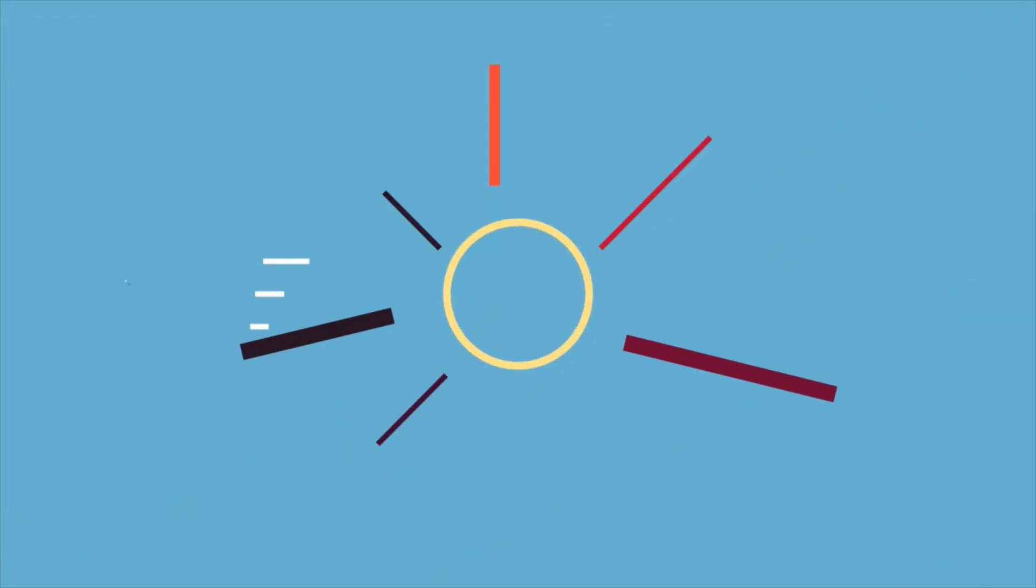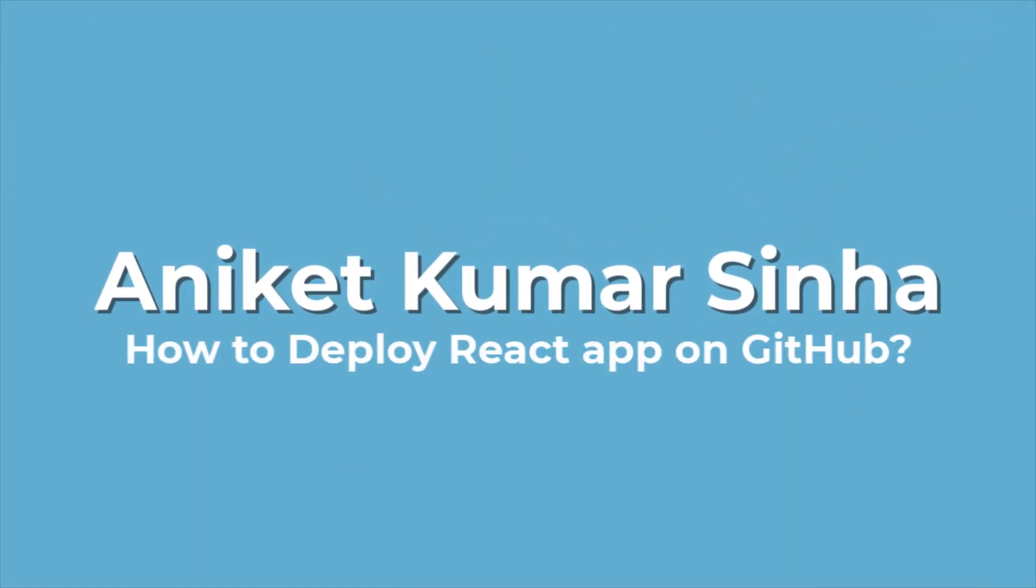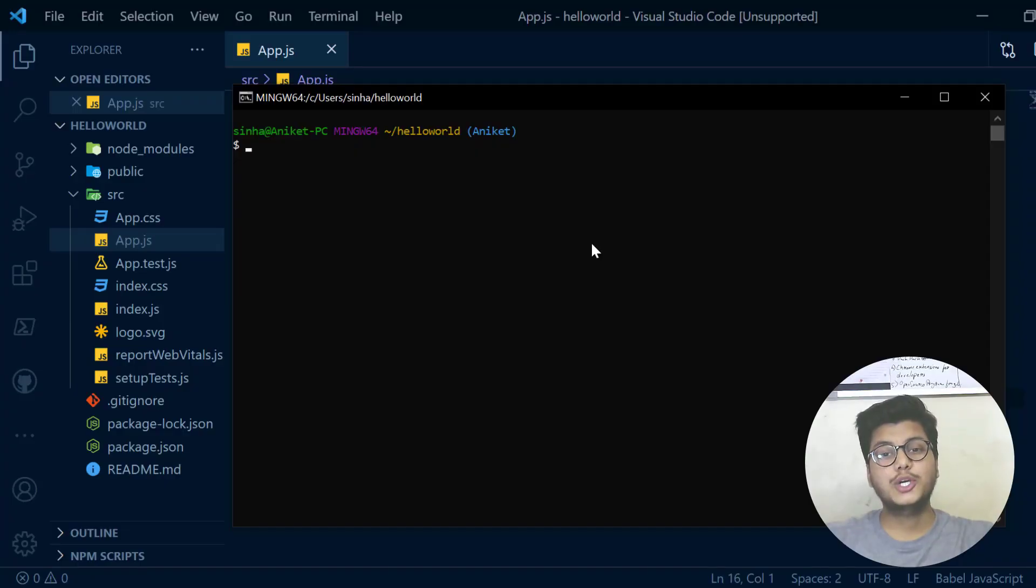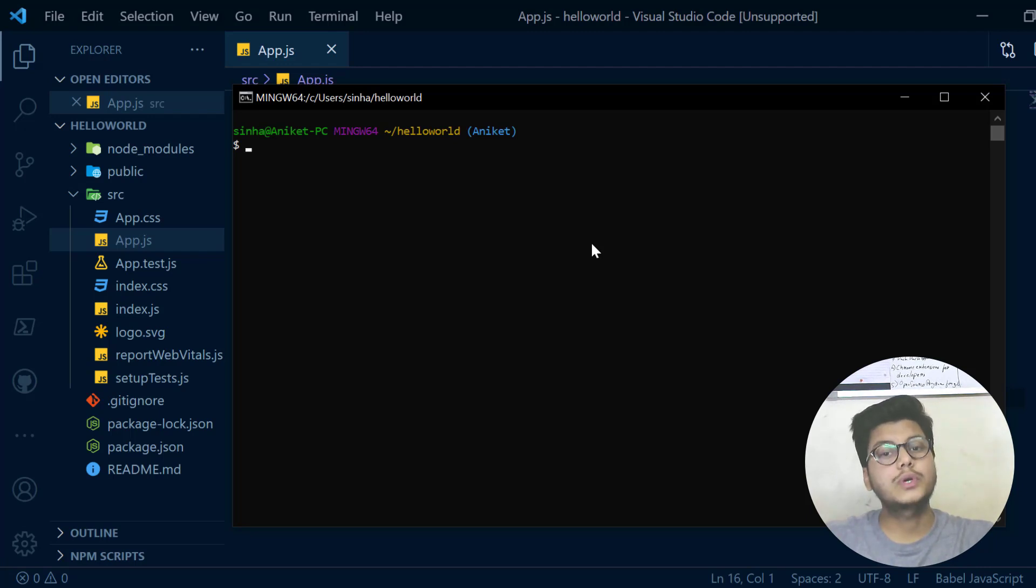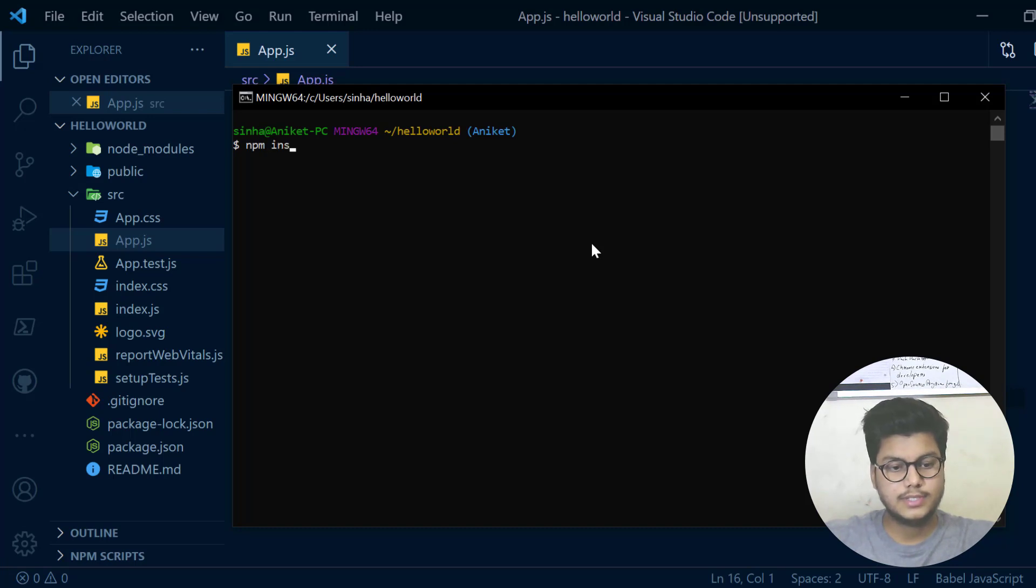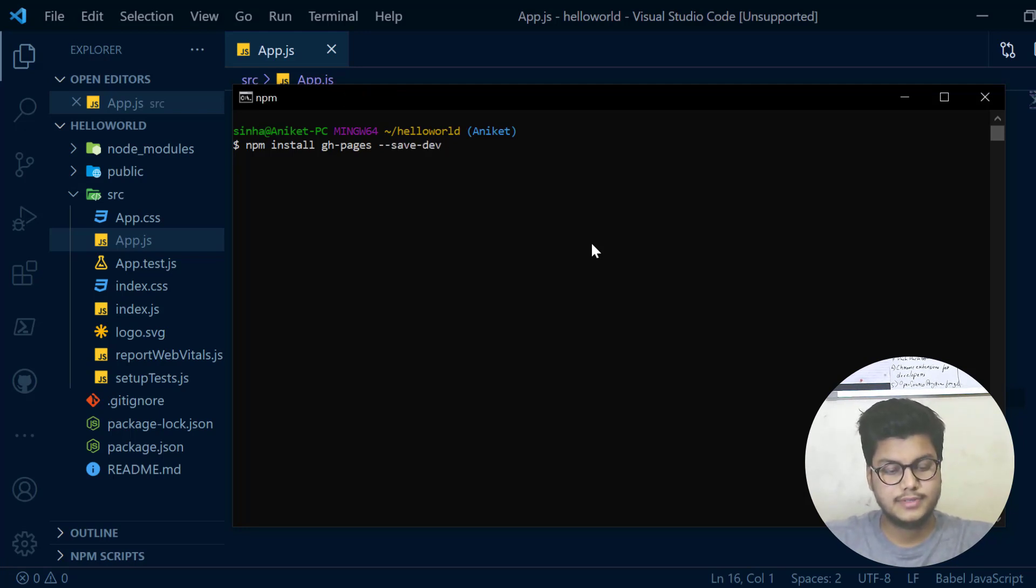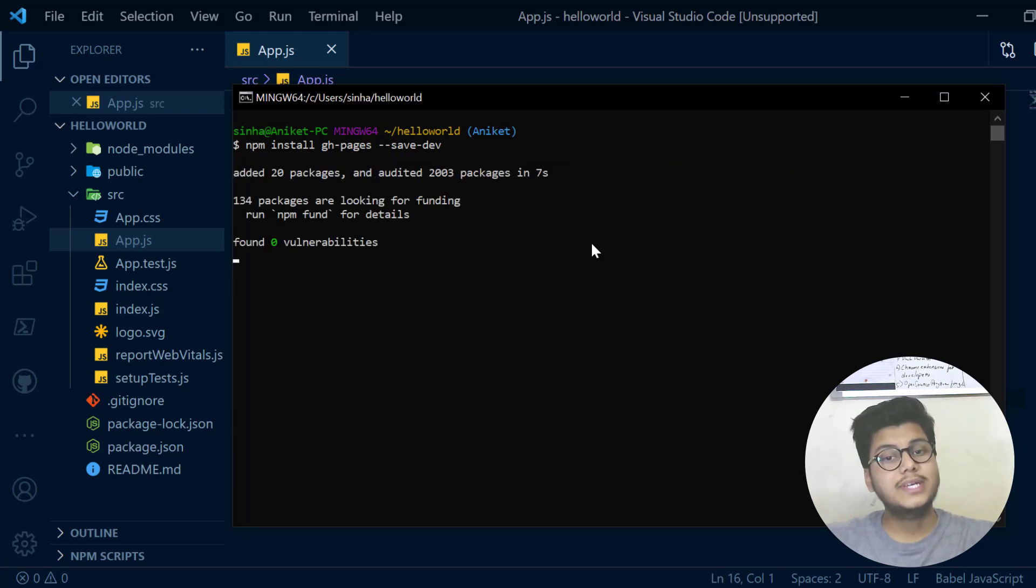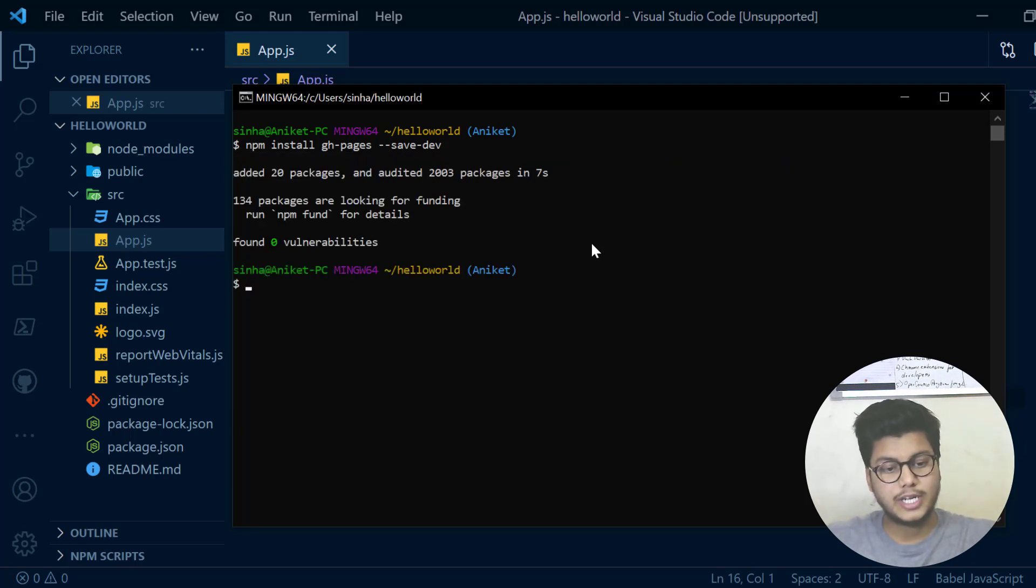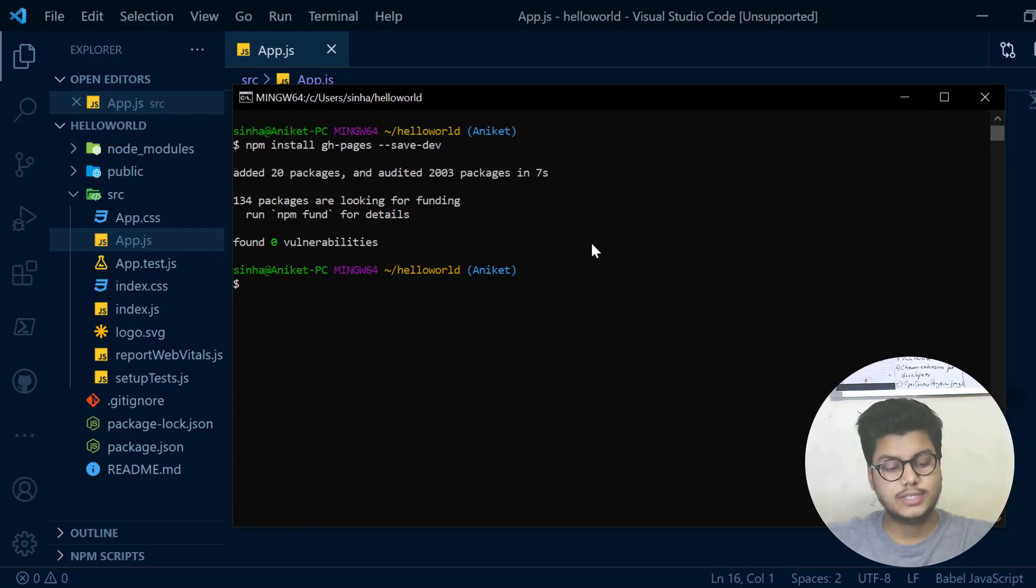Let's get started. In your Git Bash, move to the folder of your project and type npm install gh-pages --save-dev. gh-pages is being installed. Now let's create the repository in which we want to deploy this.